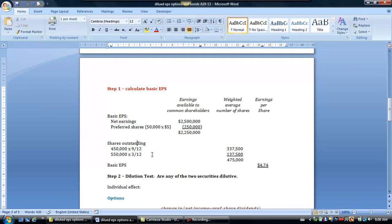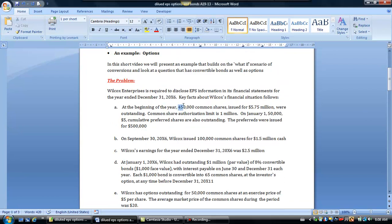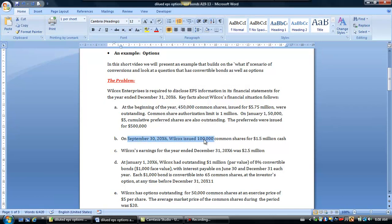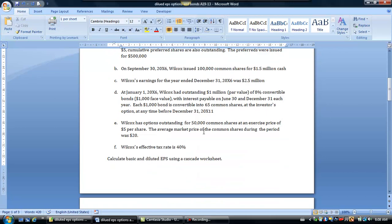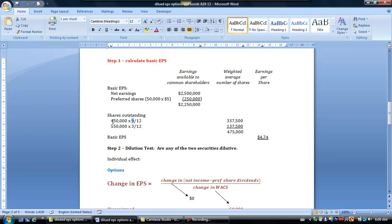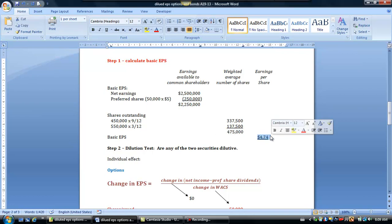Now let's calculate our weighted average shares. At the beginning of the year we had 450,000 common shares outstanding, but on September 30th another 100,000 were issued. For the first nine months — January through end of September — we had 450,000 shares, and from October through December we had 550,000 shares. That gives us a weighted average of 475,000 common shares, and $2.25 million divided by 475,000 gives a basic EPS of $4.74 per share.